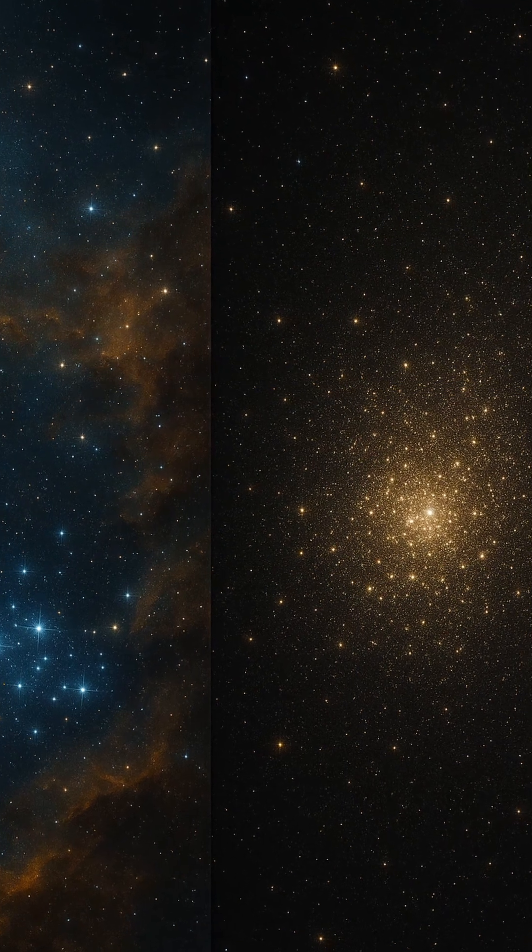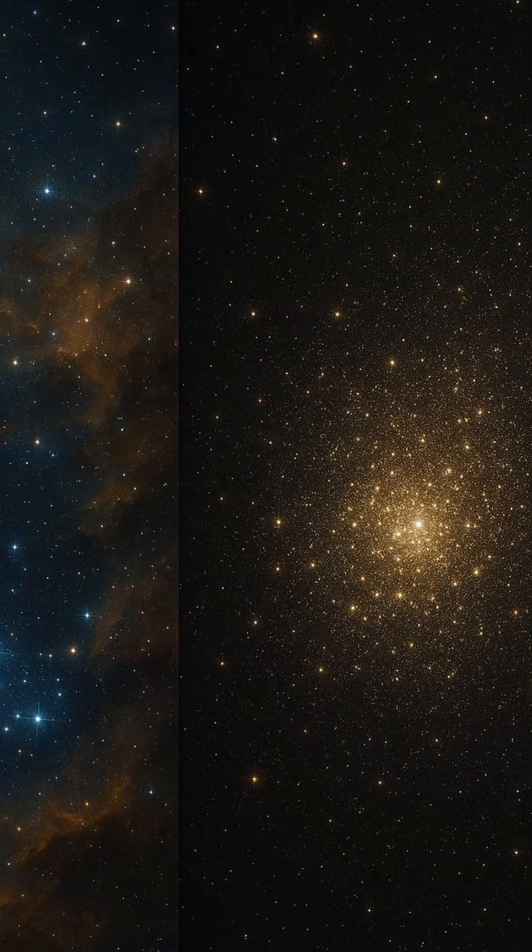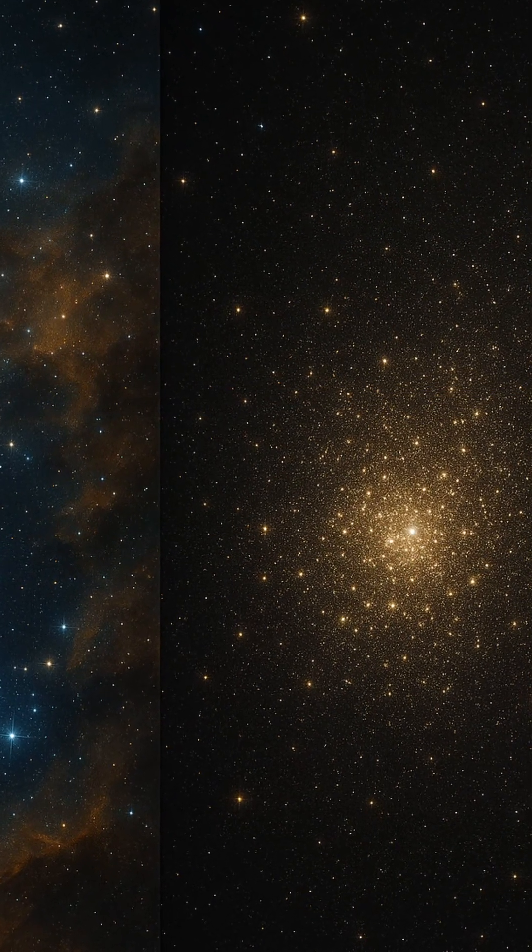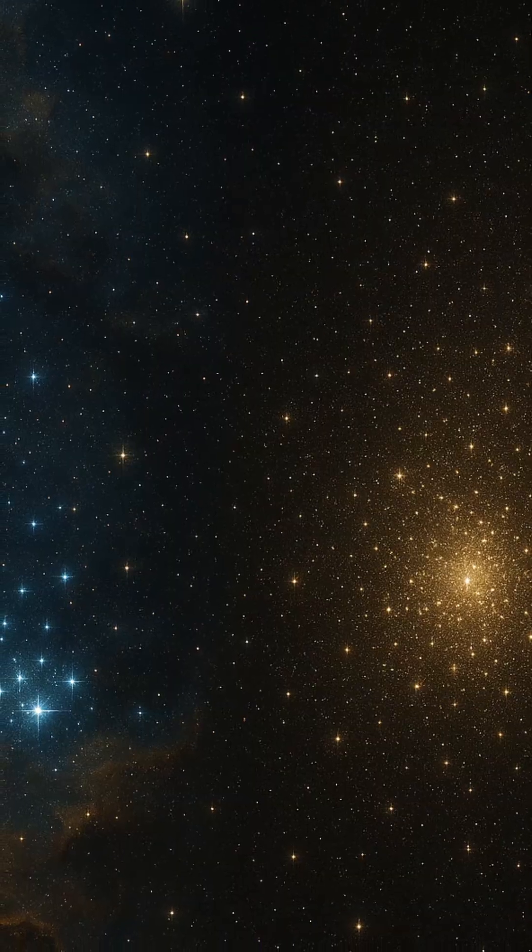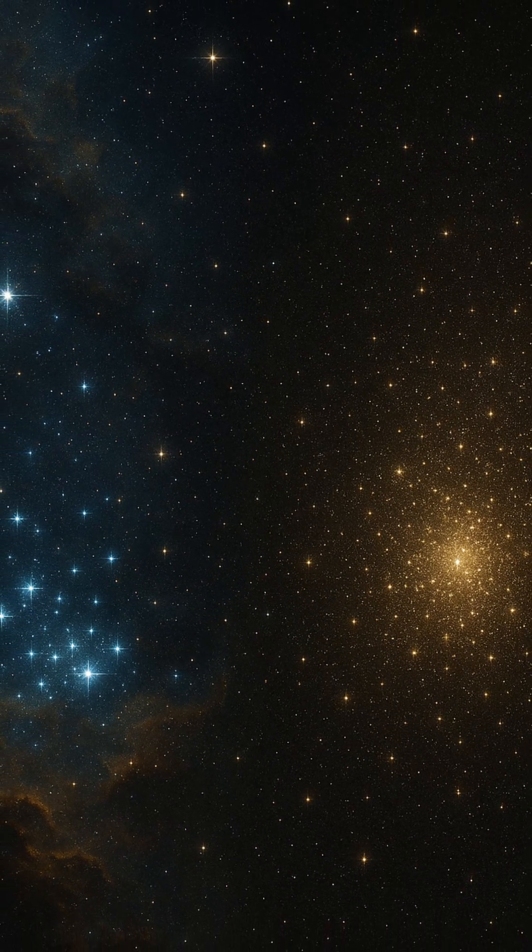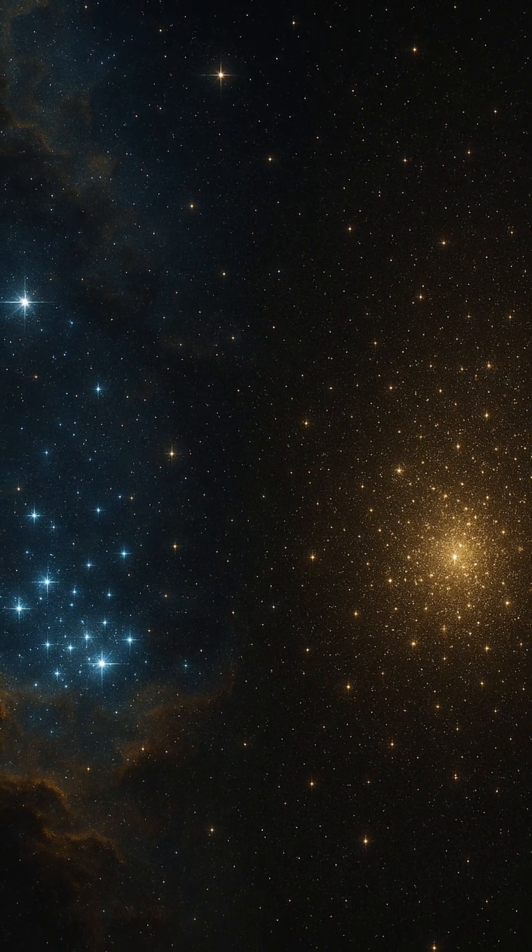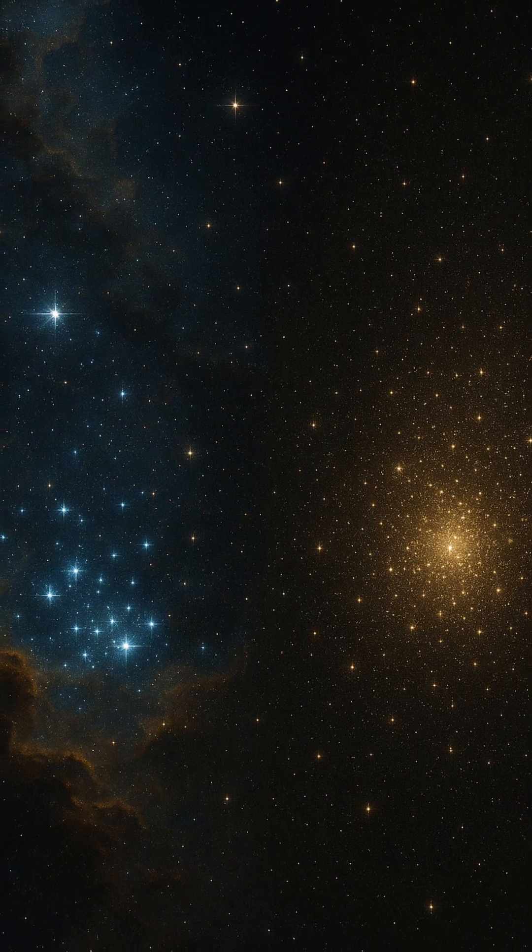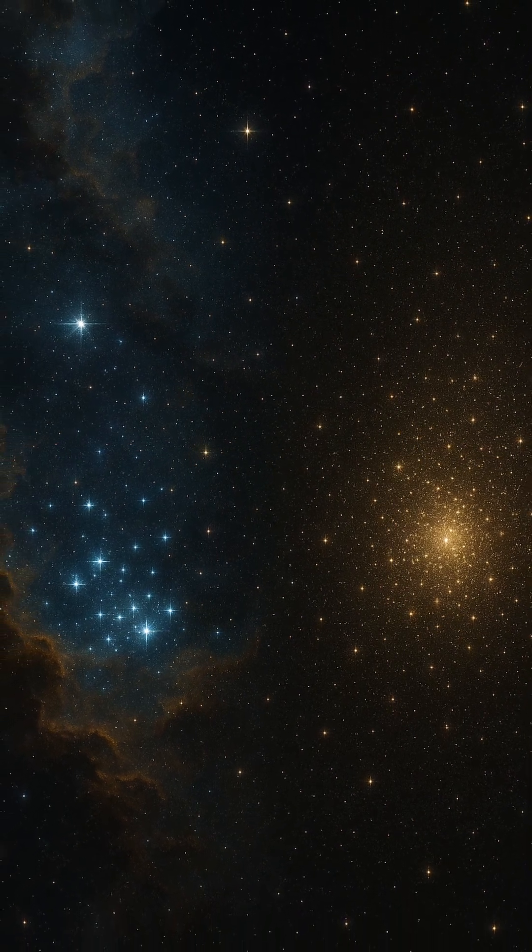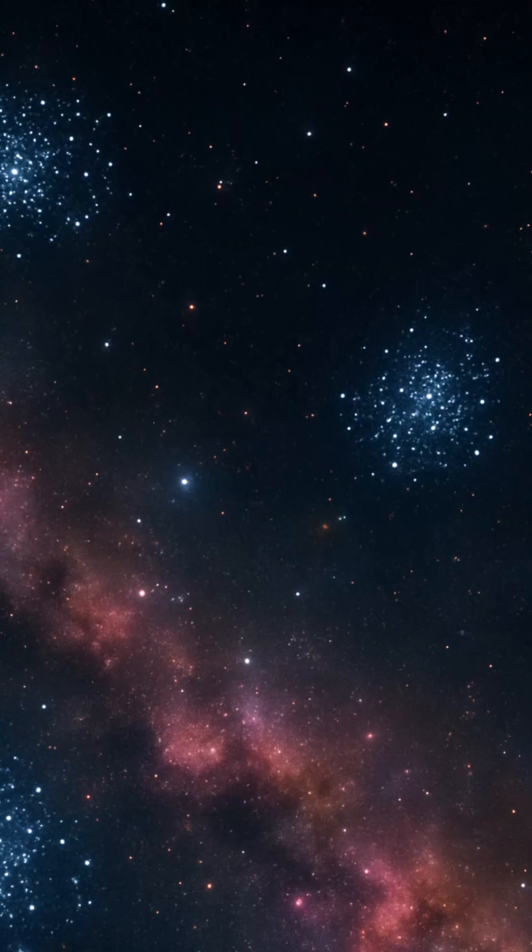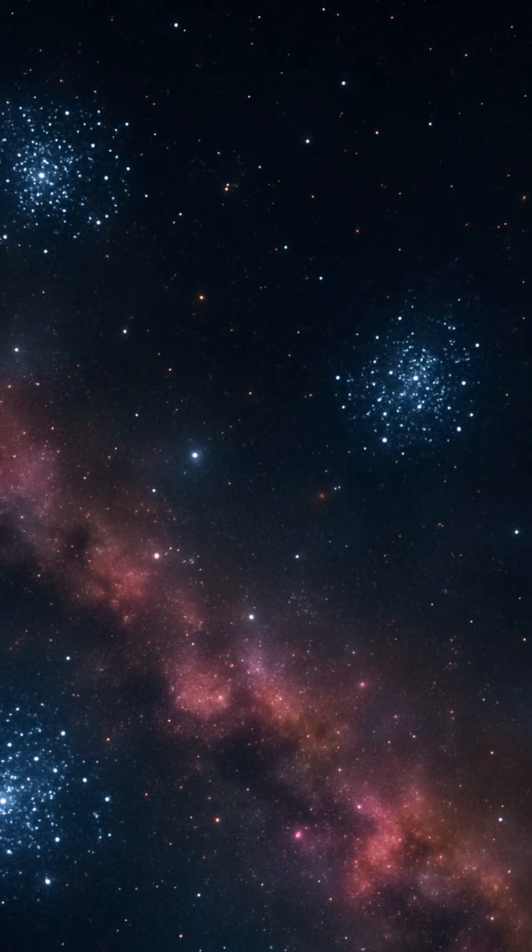These clusters can take two primary forms. Open clusters are relatively loose, irregularly shaped, and contain a few hundred to a few thousand young stars. They are often found within the galactic disk and are short-lived in cosmic terms, gradually dispersing as their stars drift away.